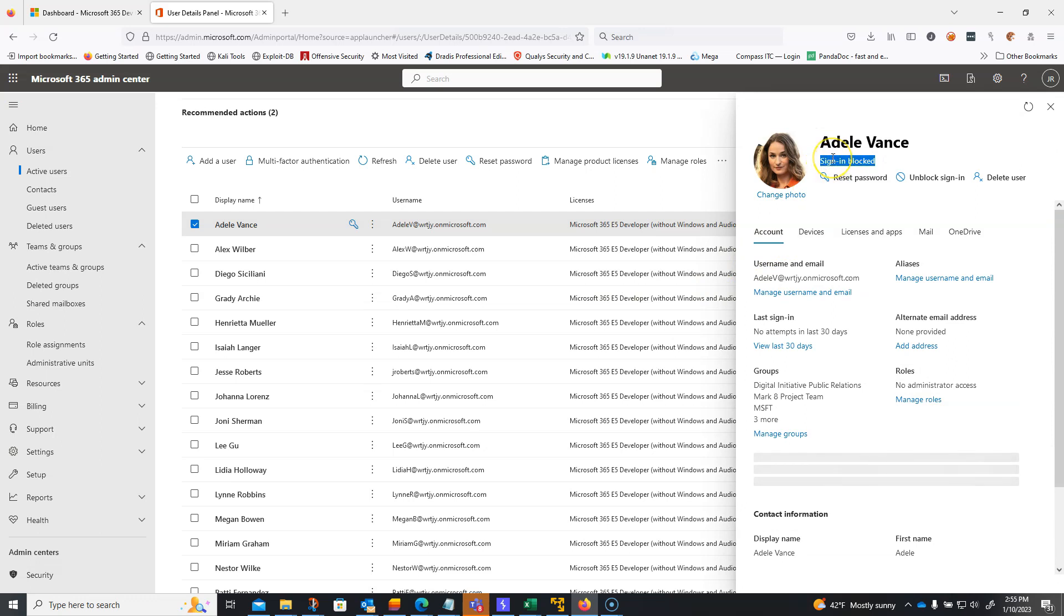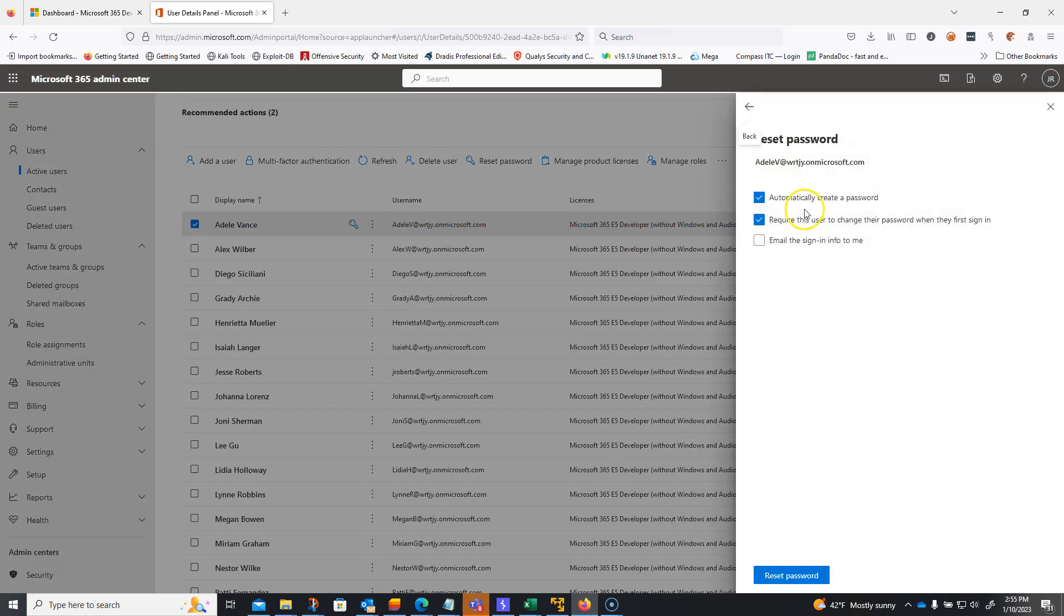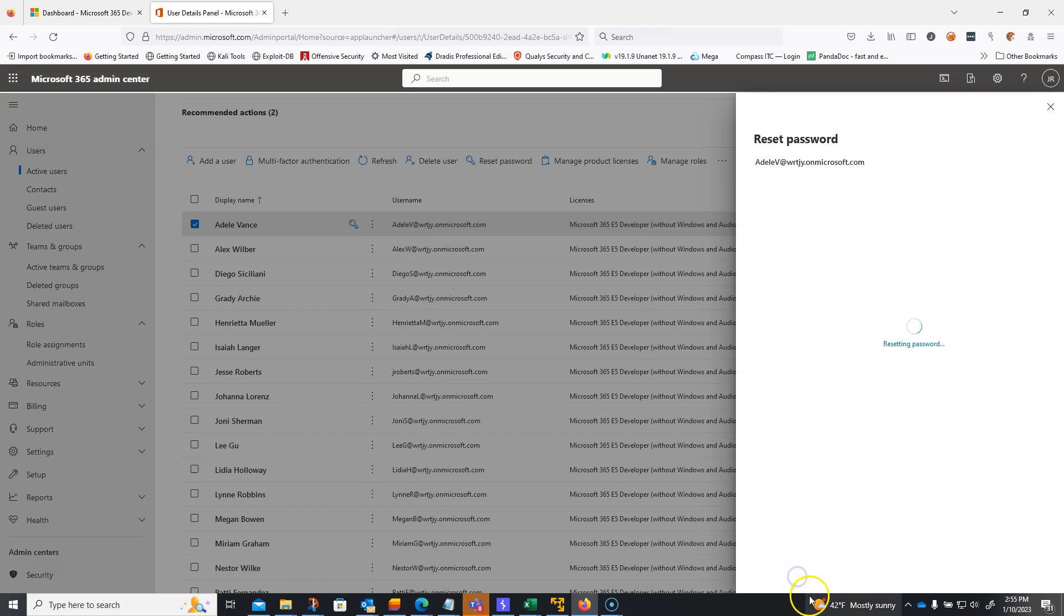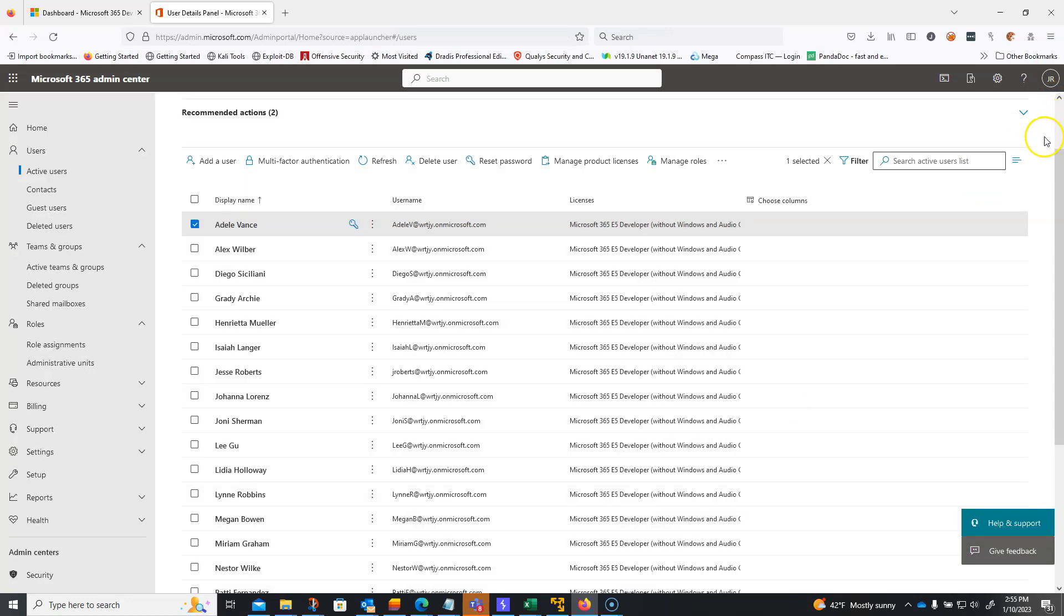And then once we confirm all this and that it's actually blocked, we're going to go ahead and reset the password. Automatically create the password, require this user to change the password when they first log in and email the sign in info to me. Boom. Done. That's perfect. So that, again, that's an example of what to do when a standard user account has gotten compromised.